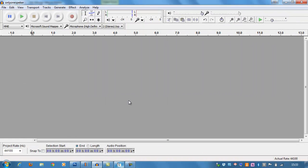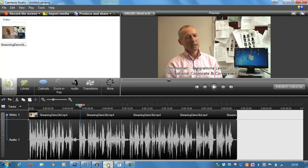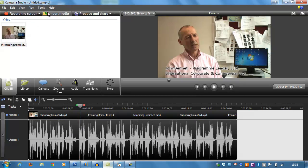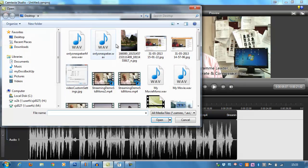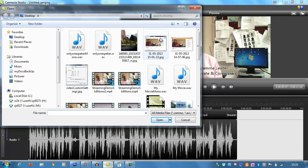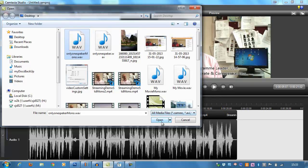So once we've got our mono audio, we can come back to our video editing program. Then it's really straightforward. I'm just going to import our new standalone audio. So it's called Only One Speaker, Mono.